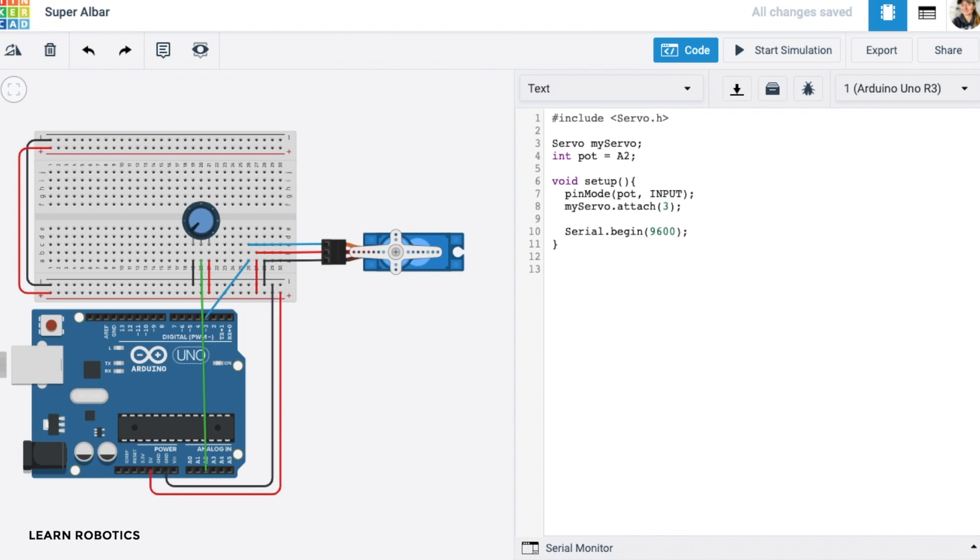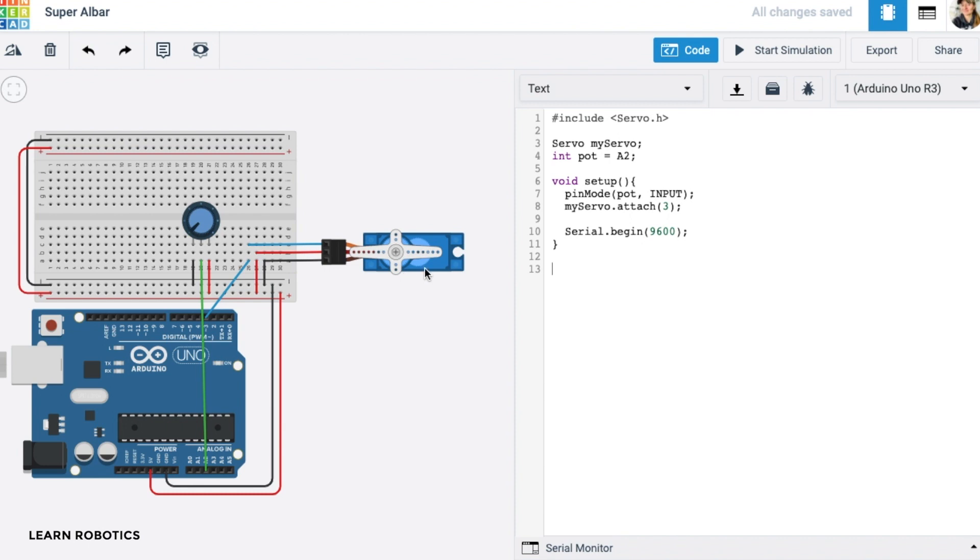So once we have everything set up, we want to gather readings from the potentiometer. Ideally, we want to be able to rotate this potentiometer. And as we're rotating it, this microservo will also rotate to corresponding positions. And so what we're going to need to do is create a method that will read the position of the potentiometer. And based on that reading, we will return a value. And so let's go ahead and create it. It's going to be called int read pot.